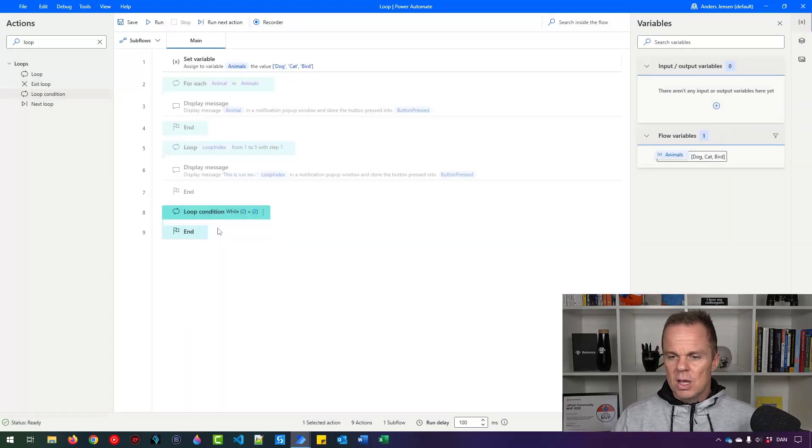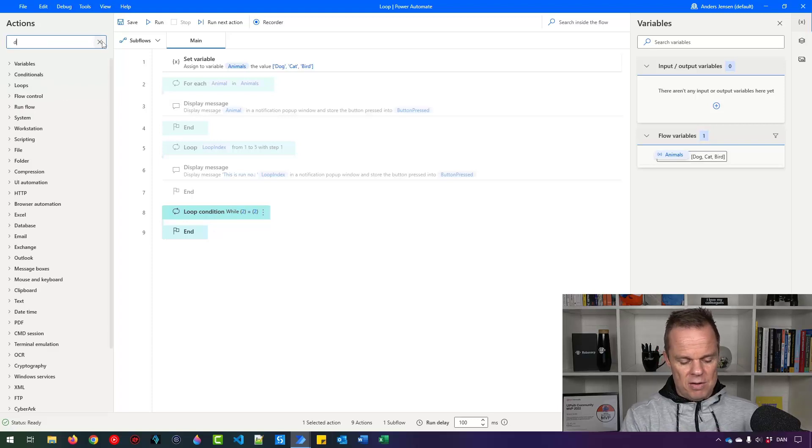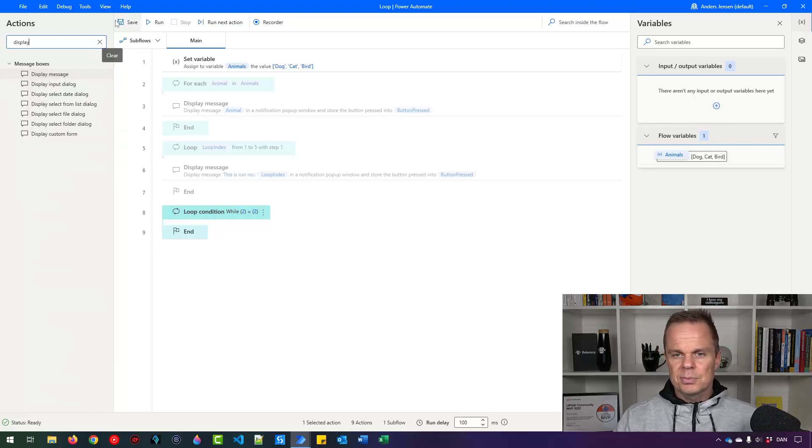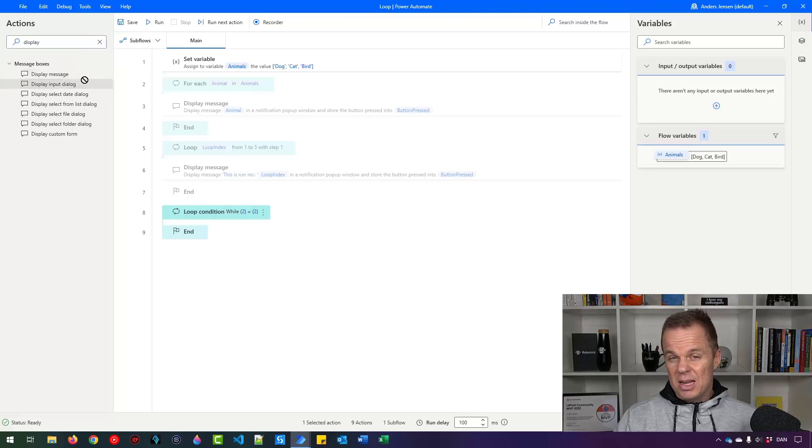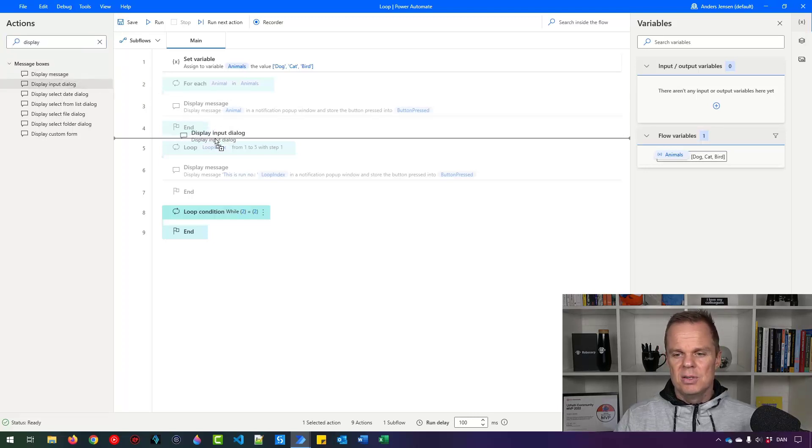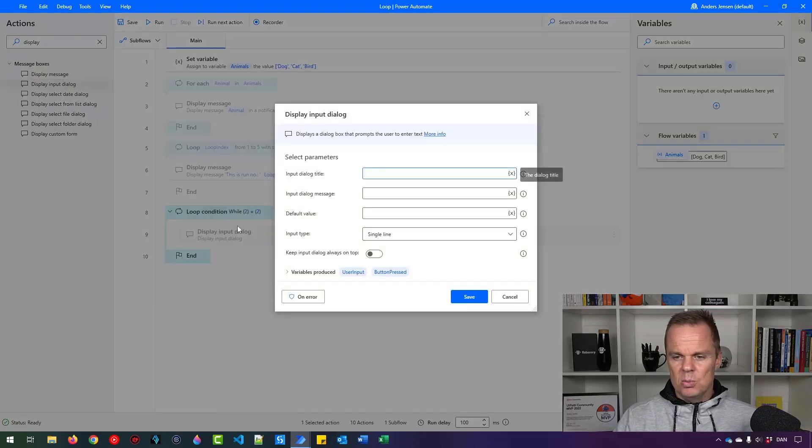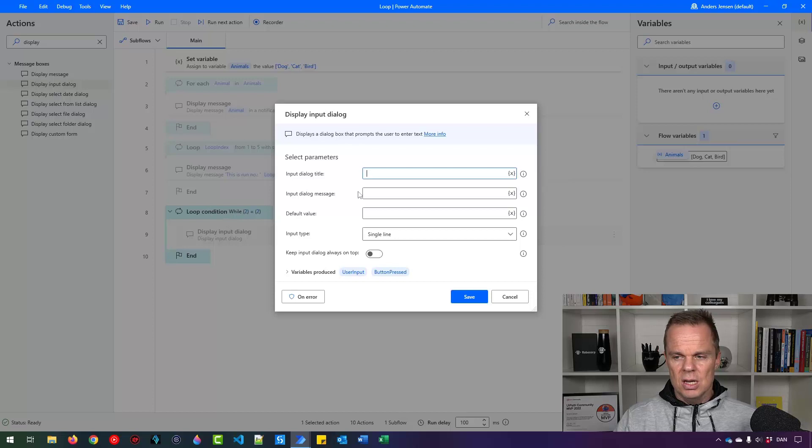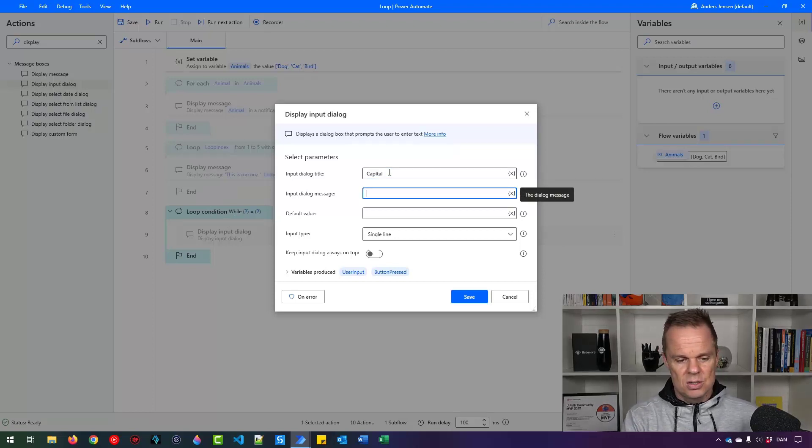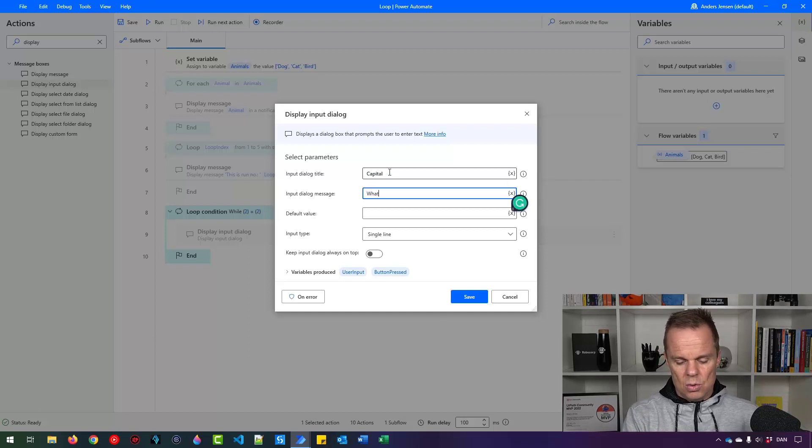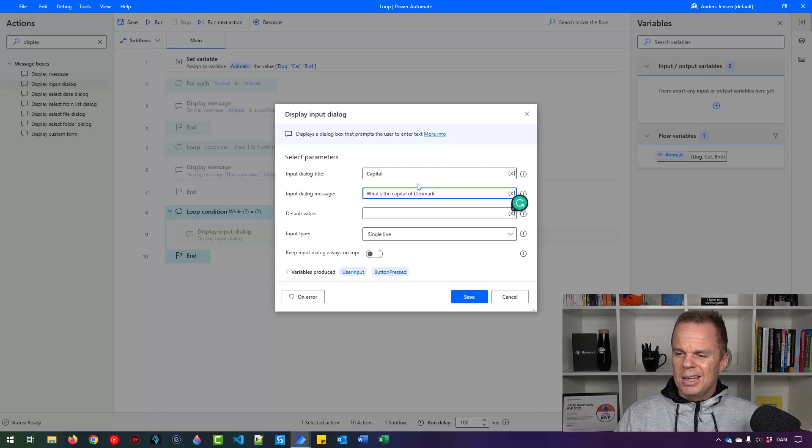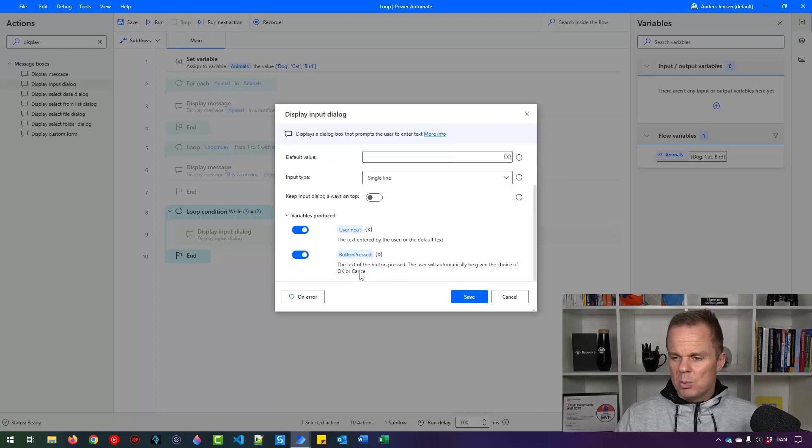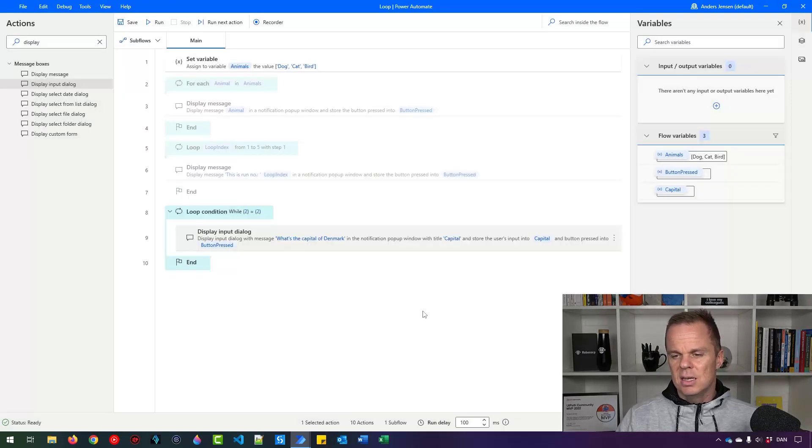First, instead of here, we will have something to evaluate on. So I'll find a display input dialog here. I'll ask the user for some input and then I'll save it as a variable. I will drag it in in the loop condition here. So here I want to say the title that could be capital. And here I'll make a little quiz. What's the capital of Denmark? And then the user will give me an input. So that will be stored here in user input. Let us call that capital for easier reference. Then I can click save.